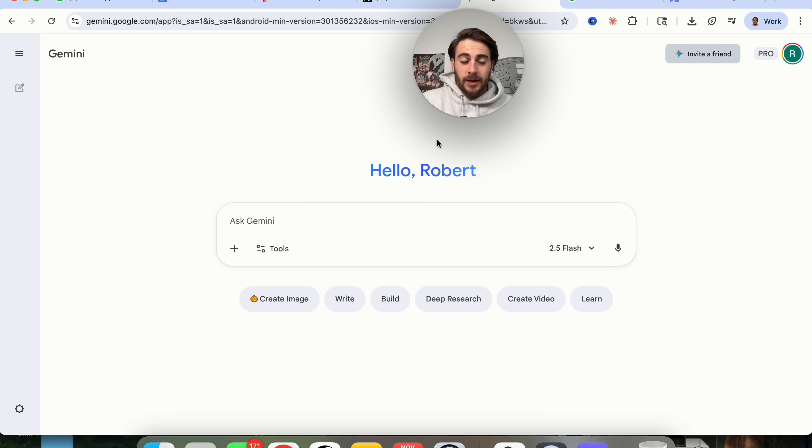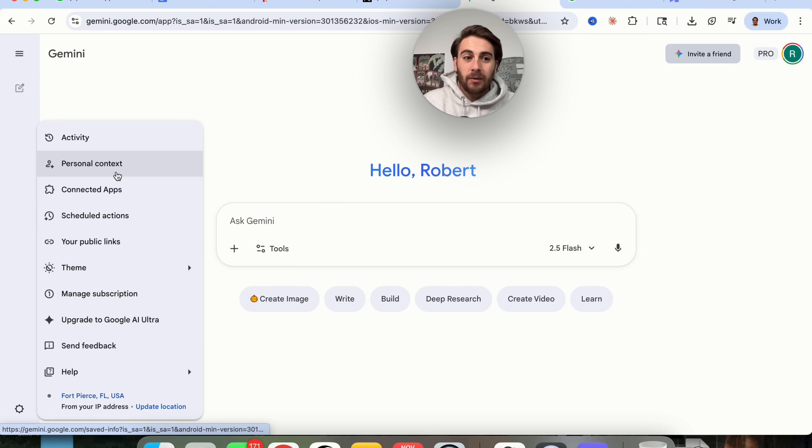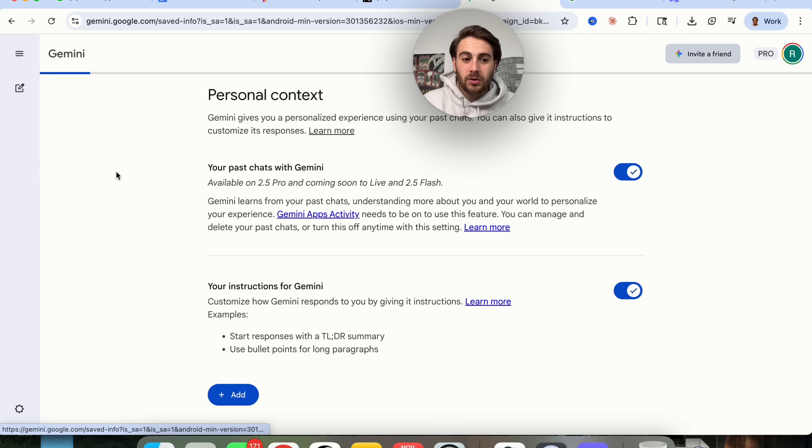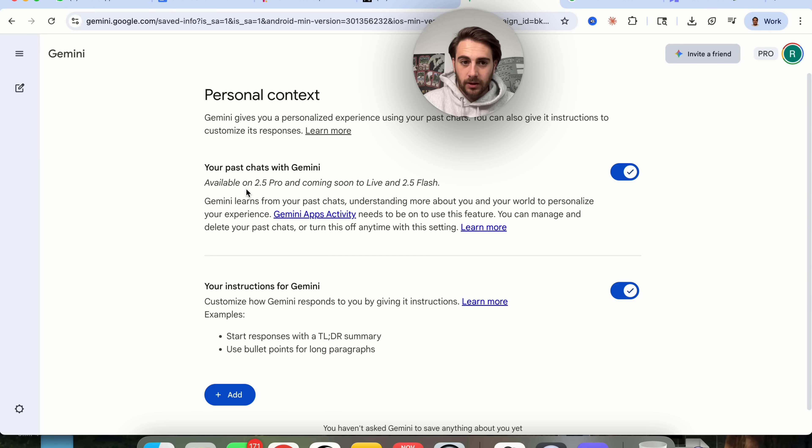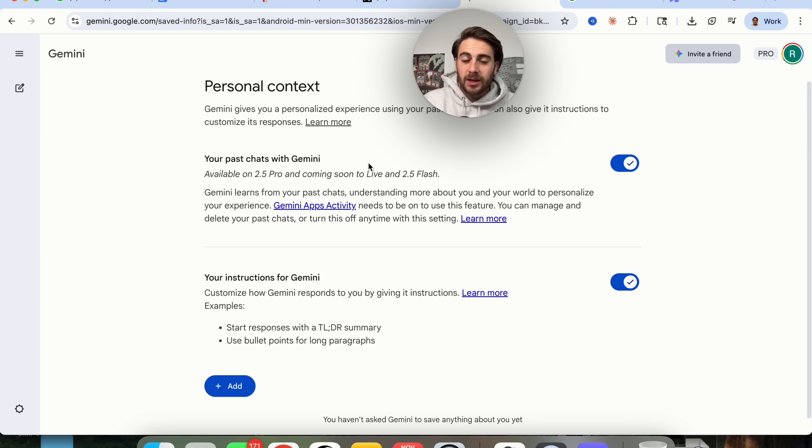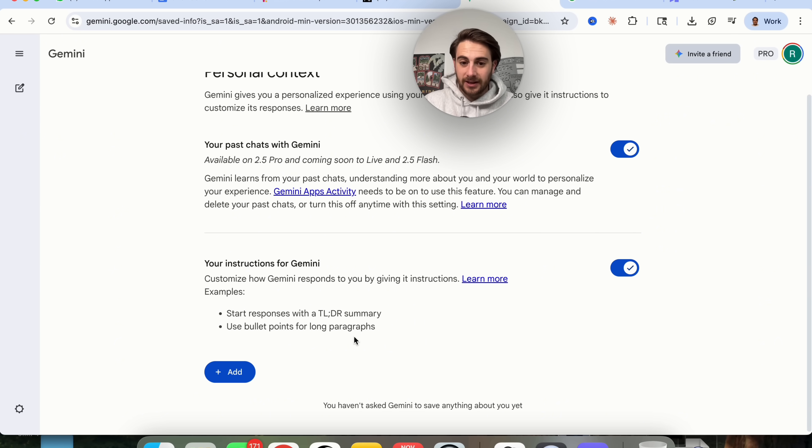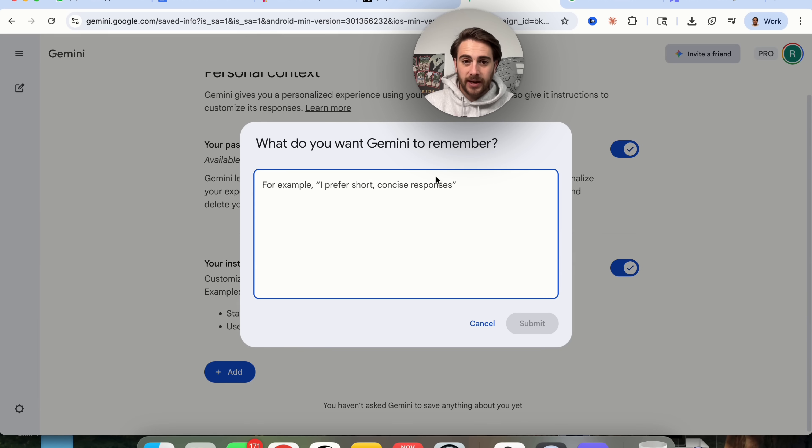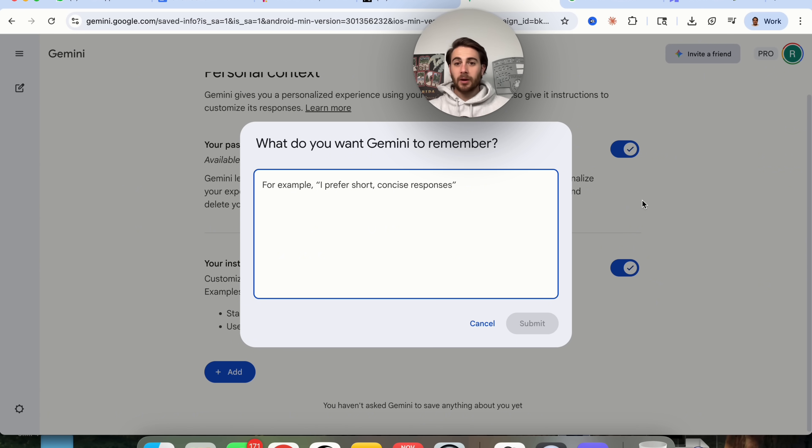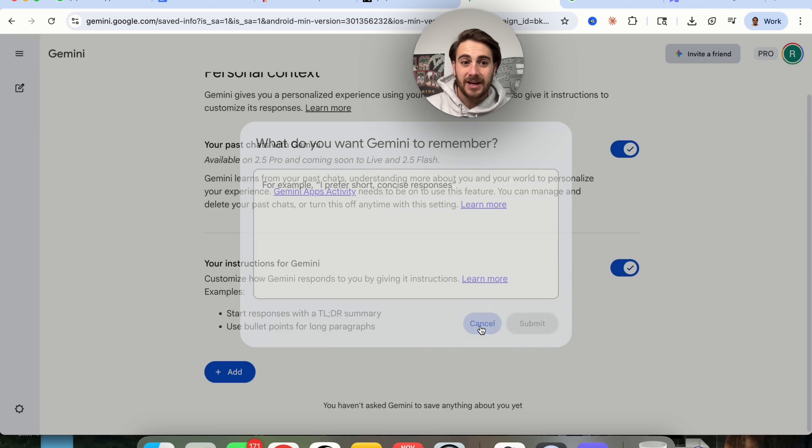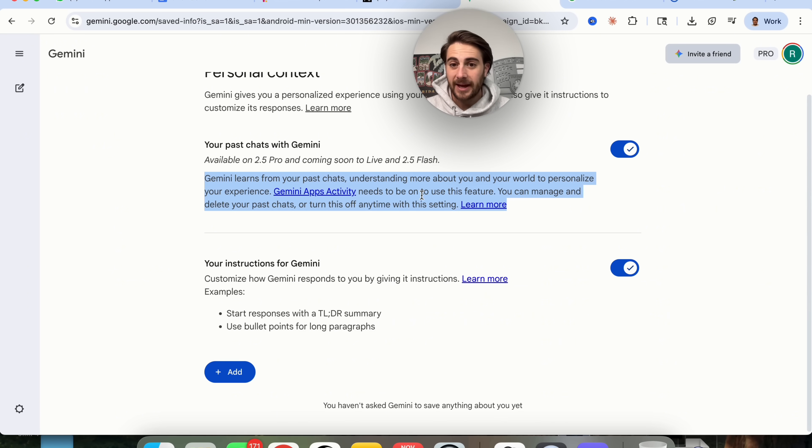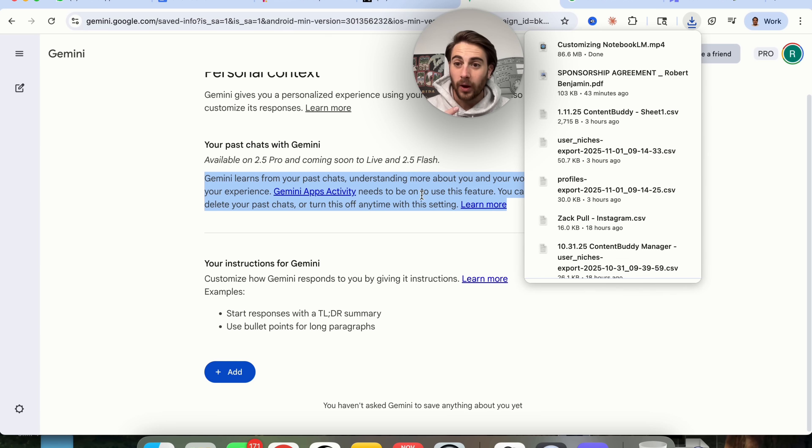The next Google Gemini update is that if you come over into settings, you're now going to see personal context right here. When you click on this, this will allow you to enable your past chats with Gemini so it will actually be able to reference them and instructions that you have added into Gemini. If you want to change anything here, just click on add right here, and you can tell it anything that you want to remember. This is very similar to memory for ChatGPT, except you're able to customize it. This will also allow you to learn from past chats.